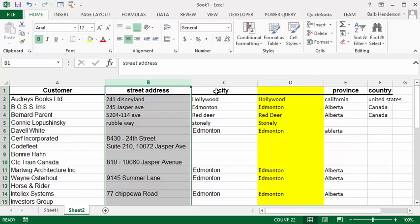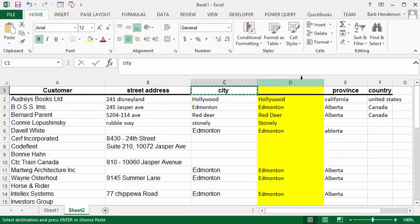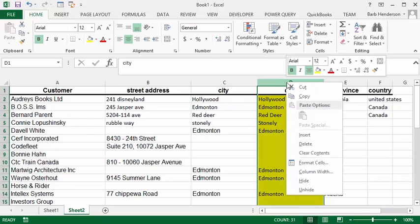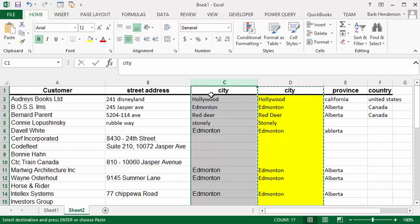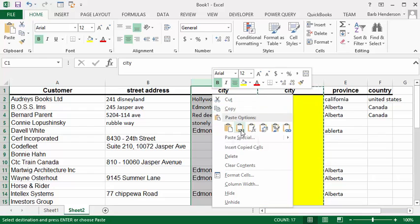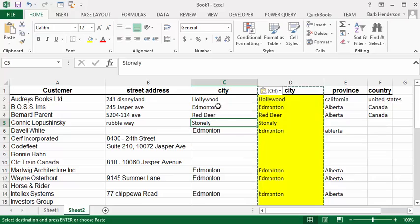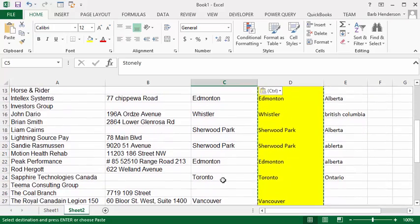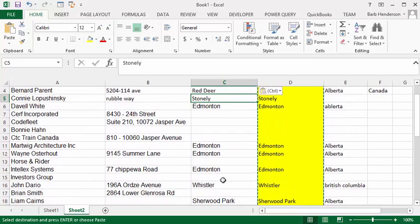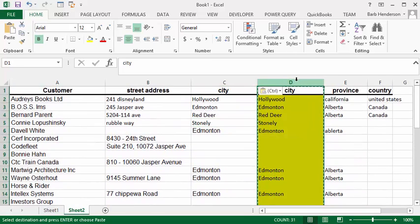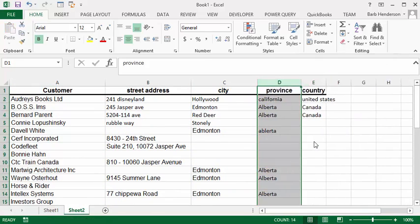We'll do that with the city as well — copy the city over to that cell, copy this column, then go over to the city column, right click and paste special. Now you have the corrected information going in as opposed to the formulas. Simply delete the columns you've colored yellow. That's how you can quickly clean up your customer list — please subscribe.